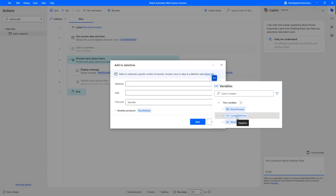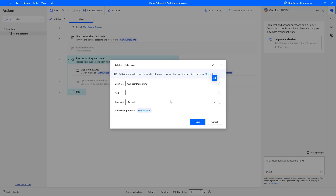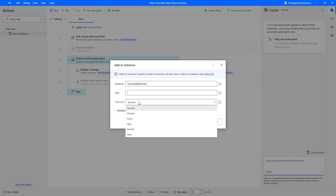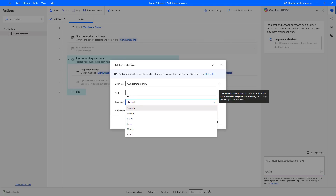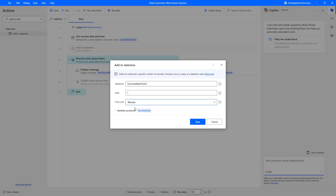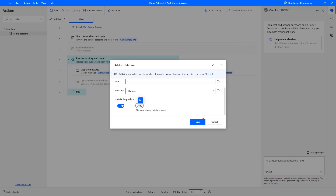I am going to set the date and time parameter as current date and time, which we are getting from the get current date and time action. Let me select that variable. Now, how many hours do I want to delay this process? I am going to give it as one. For the time unit, you can see seconds, minutes, hours, days, months, and years. To show you the output, I am going to give it as minutes. The output I am going to store inside the variable — I will rename it as delay — and then click save.